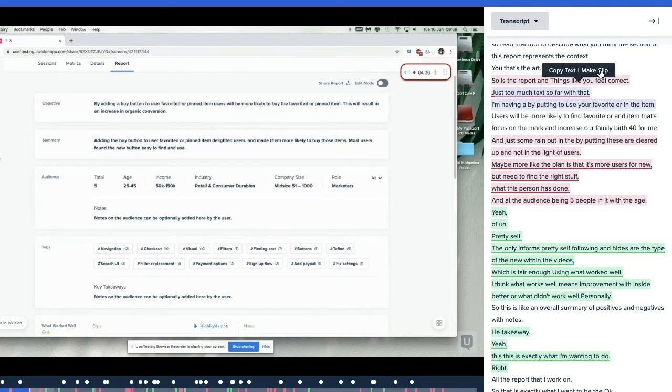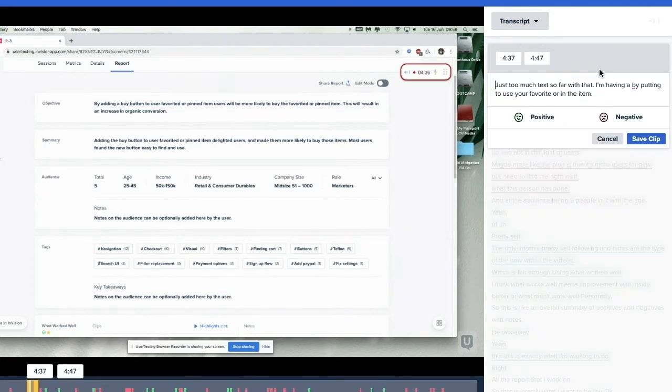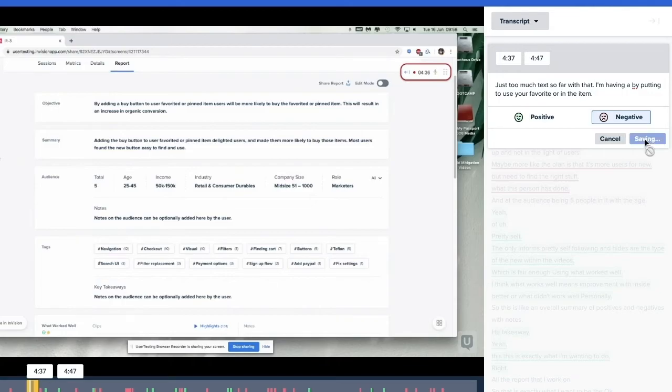If you want to preserve the sentiment that was associated with that piece of feedback, simply use sentiment tagging to select the appropriate icon, either negative or positive.